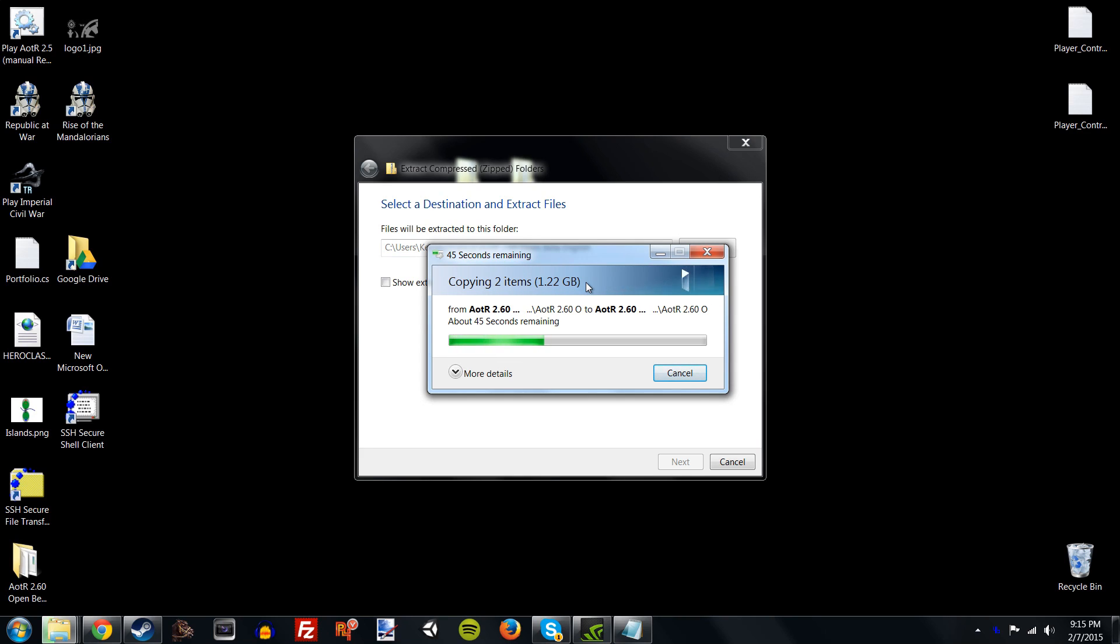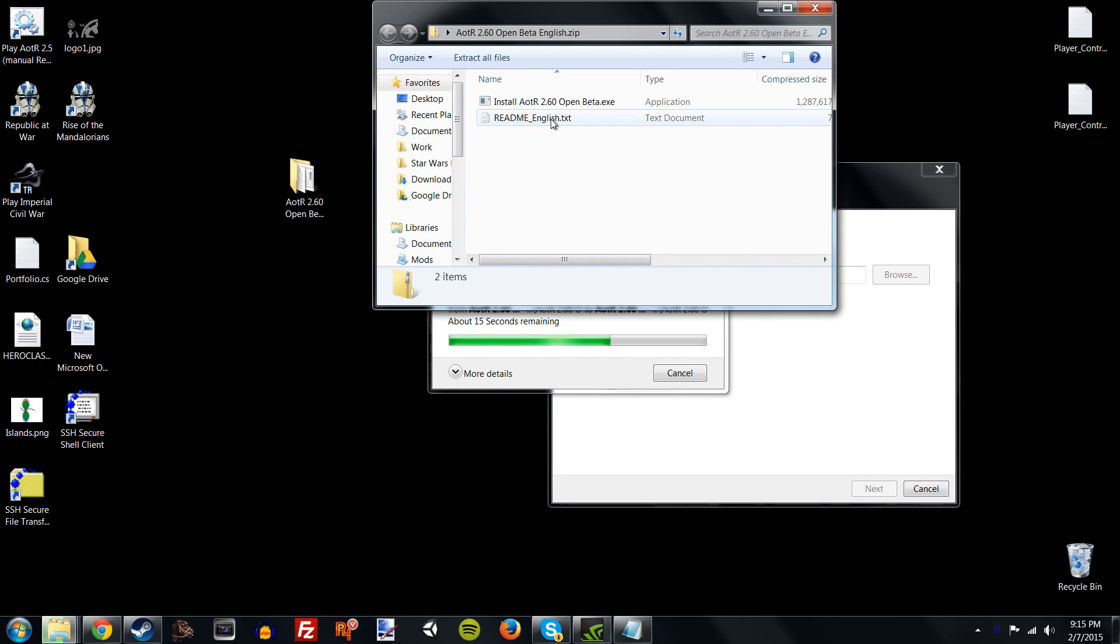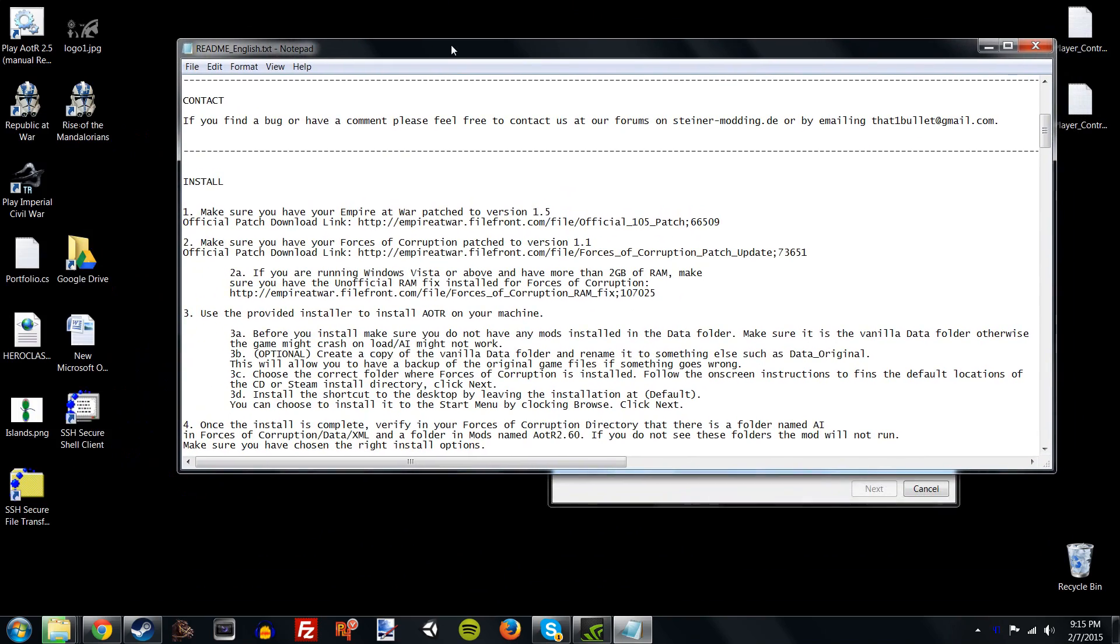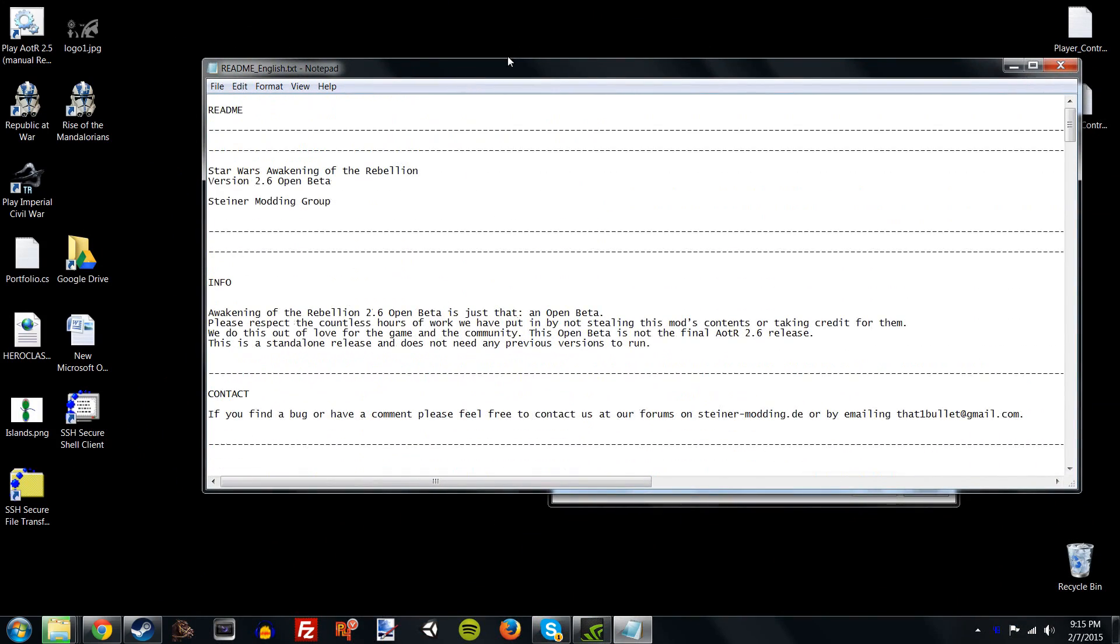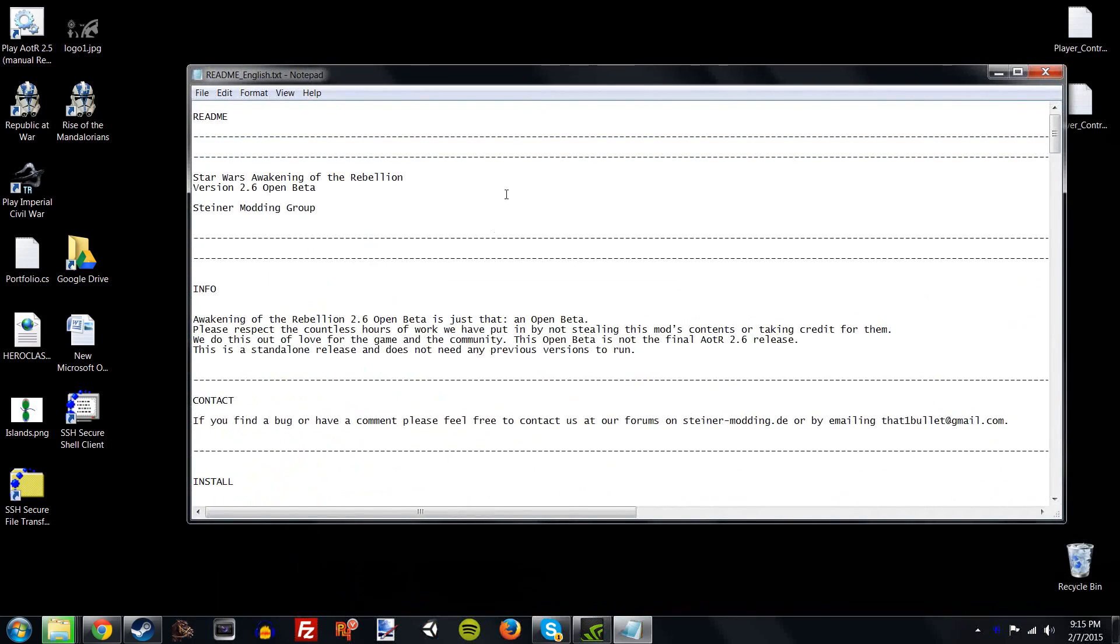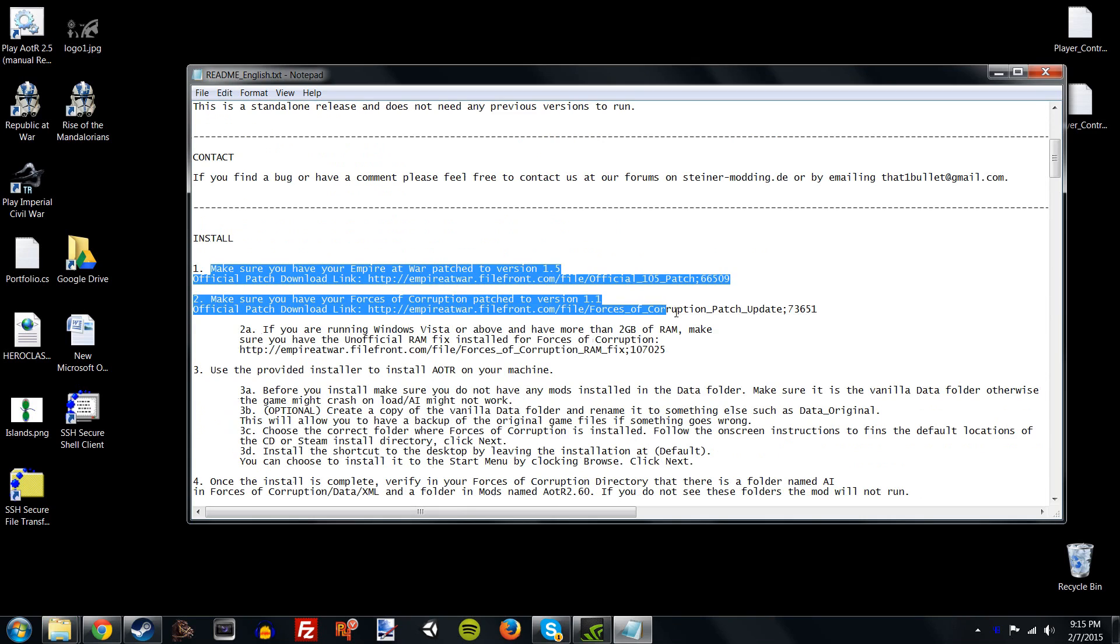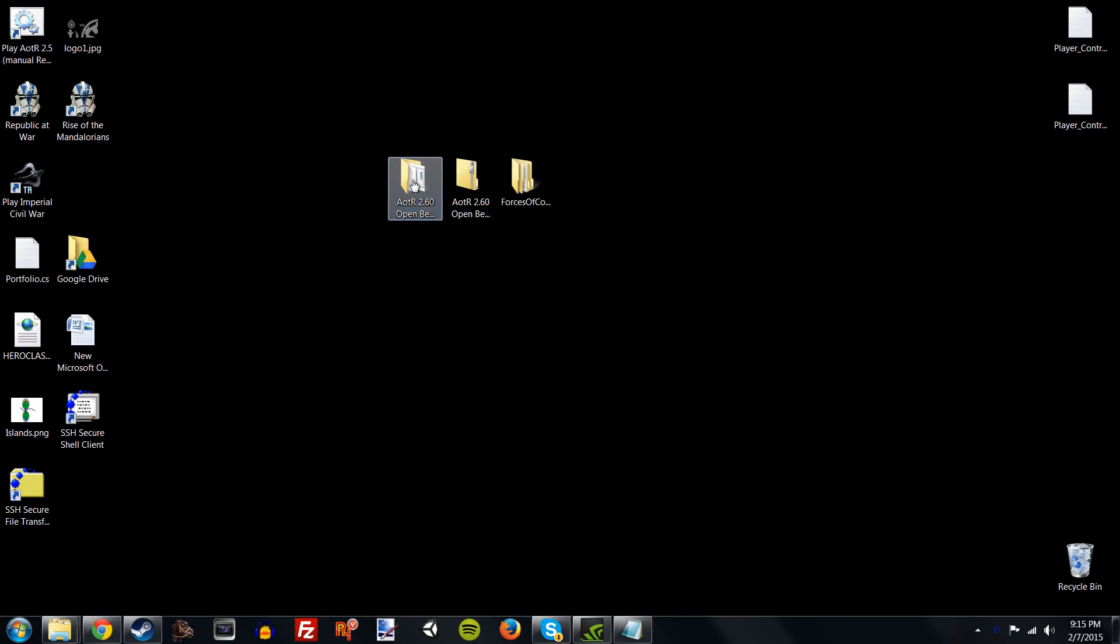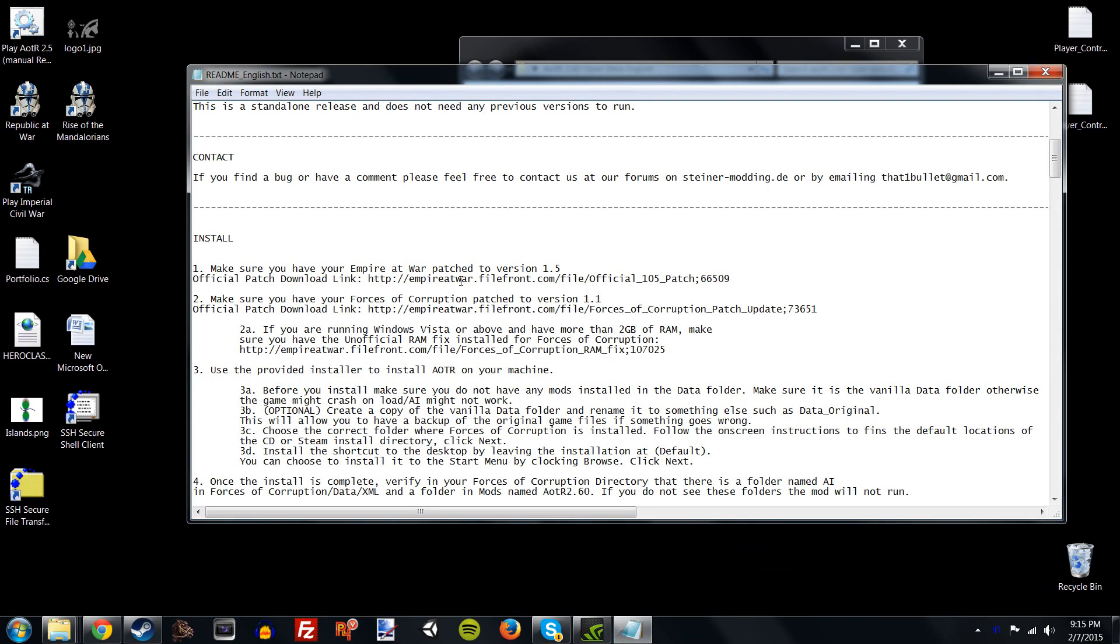So, right-click on it, Extract All, if you guys don't know how to unzip files. Extract it somewhere, wherever you want. And it's going to take a little bit to do it, because the compressed file size is around 1GB, so it's also going to take a while to download this mod. It's actually not that big of a mod compared to others. Anyways, while this is happening, I'm going to go ahead and actually open the README.